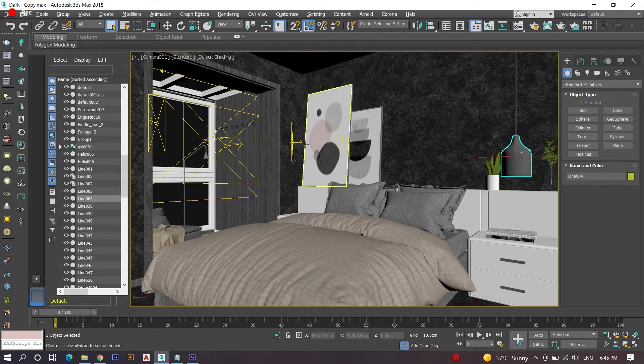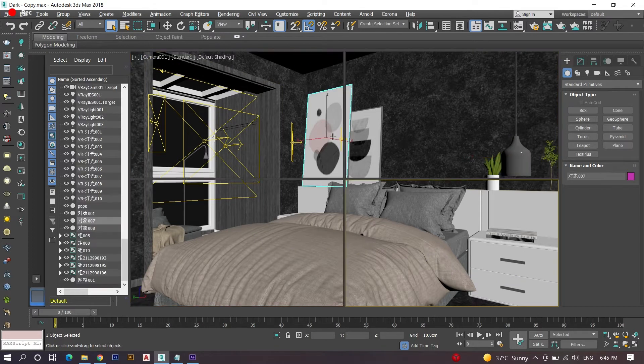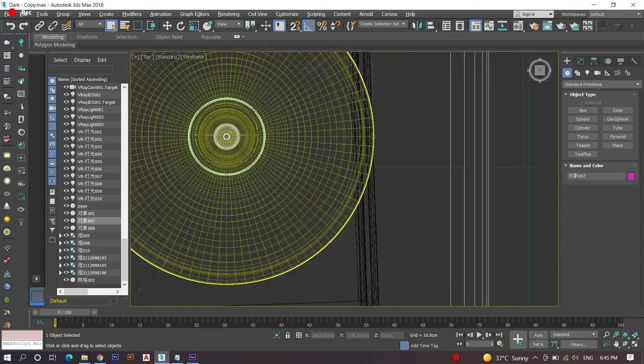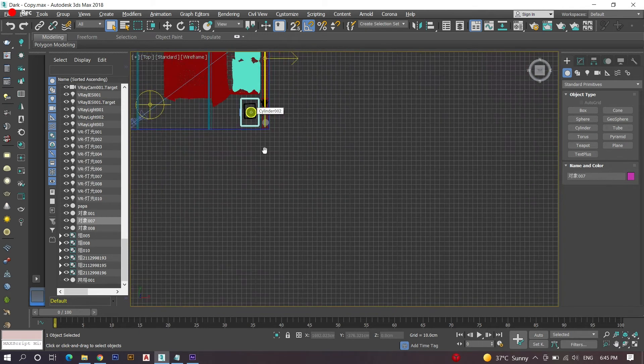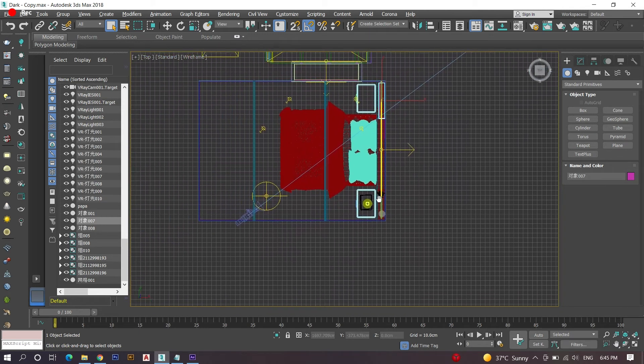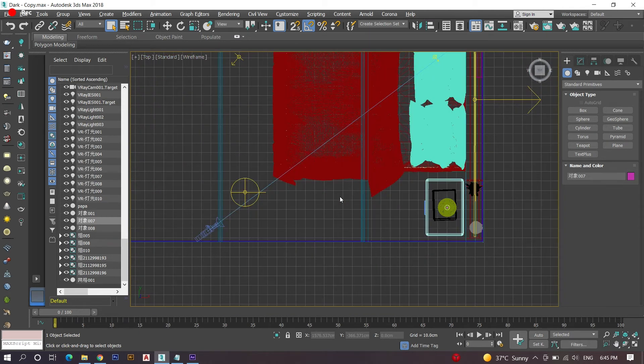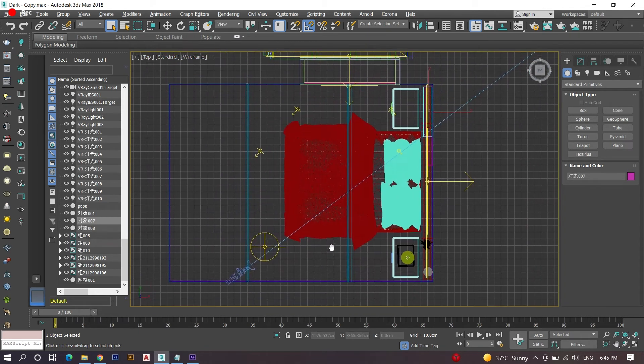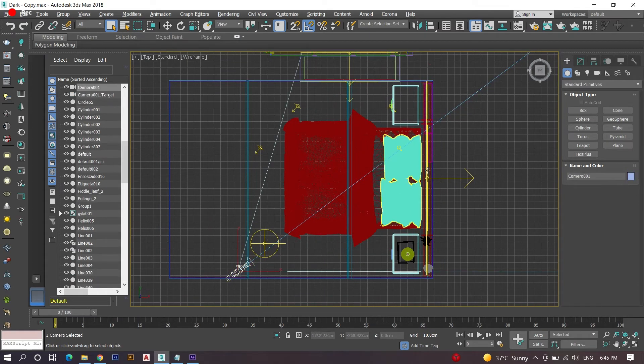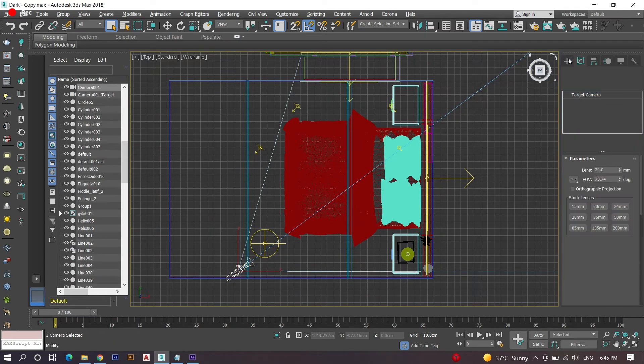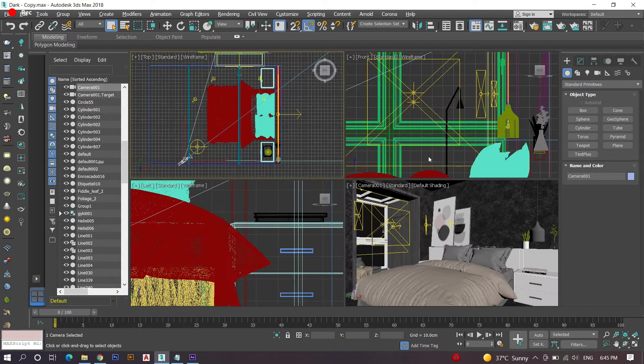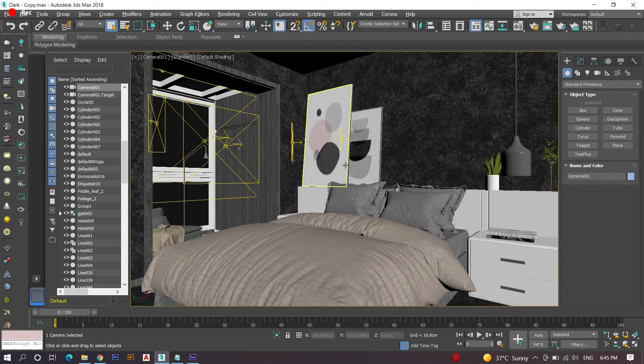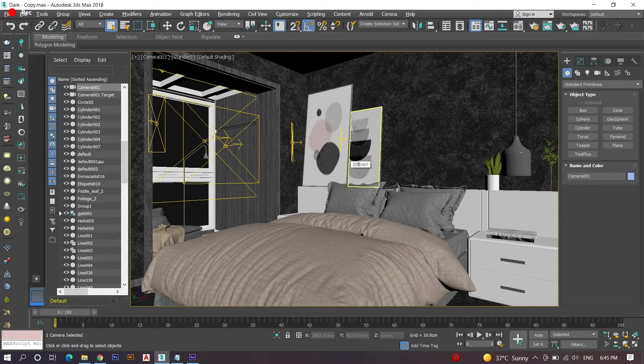First, let's start 3ds Max software and import a sample 3D scene for our render setup. Here I'm going to import one of my 3D scenes. It is possible for everyone to set up a perfect render setup for greater output - all you have to do is watch the video carefully and follow the steps.